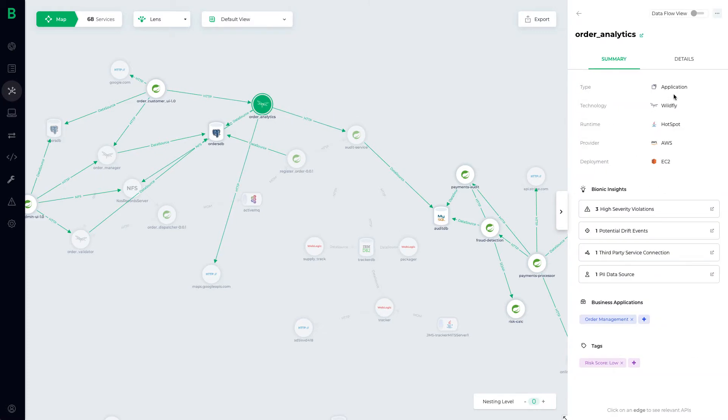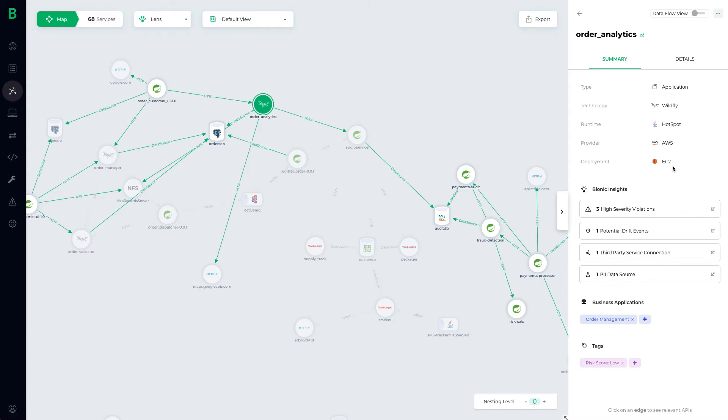On the right we can see where this service is running and its tech stack. We can also see that the service has three high severity violations and is accessing a third-party service and a PII data source.